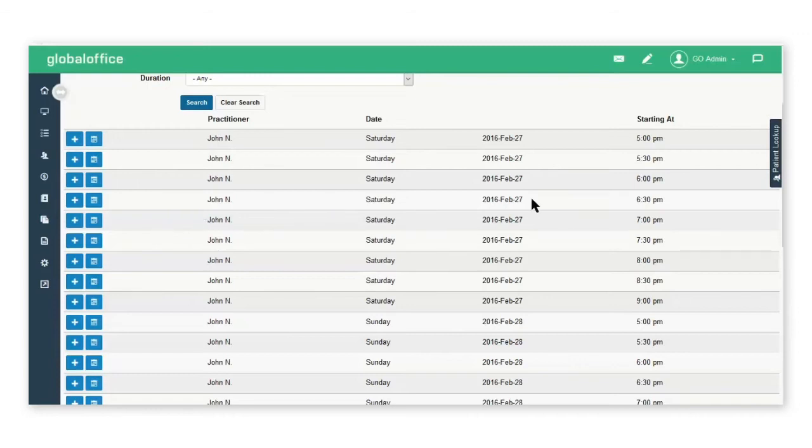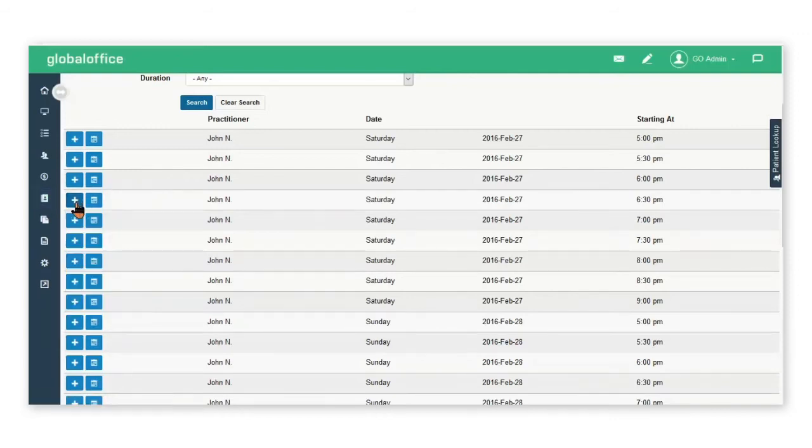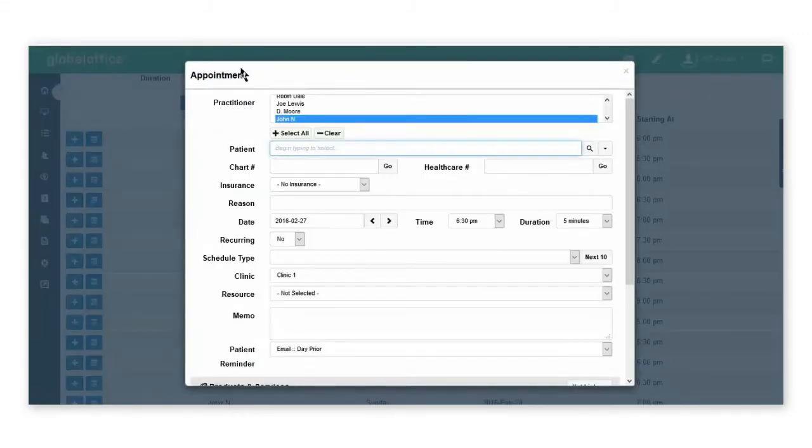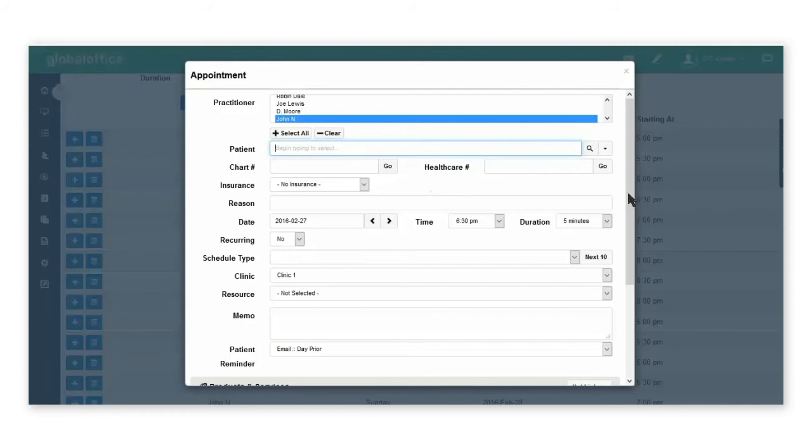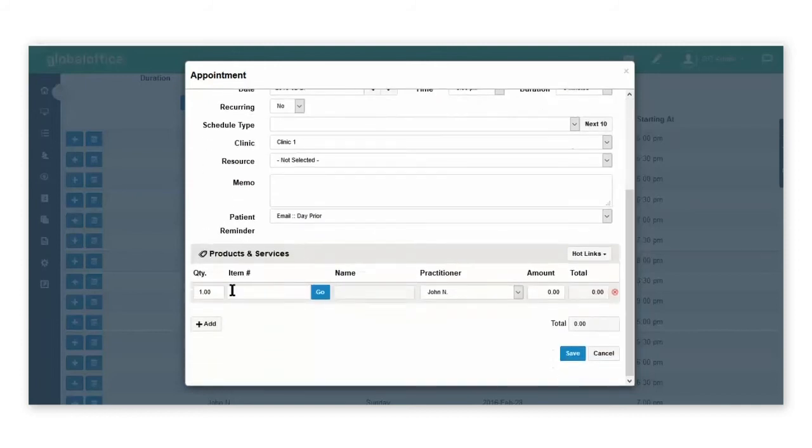You can select the add button on the item and the appointment booking page will open up on the selected day and the selected time. You can go ahead and enter the patient's details and the service that they're coming in for.